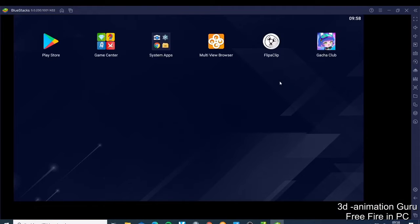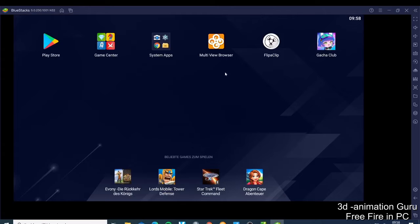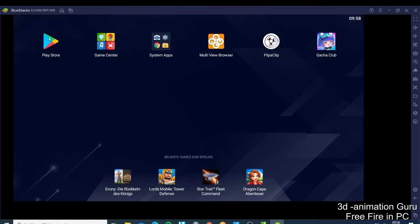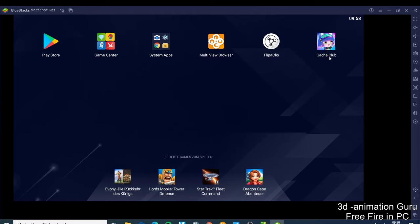And now we have something like this one. So now you can see when you open it, you have the game center, you have the Play Store. Everyone knows the Play Store, it belongs to the Android. And now you have when you see your apps, like I installed already the Gacha Club and whatever. So when you want to install now our Free Fire, just click the Play Store.